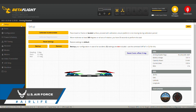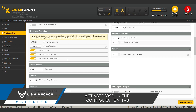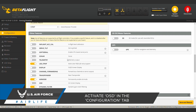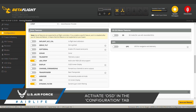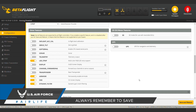Before going straight over to the OSD tab, first you're going to want to head over to Configuration. Scroll down to the Other Features menu. Here, you'll have to make sure that OSD is turned on. Once it is, you can go ahead and hit Save. After that, you can head over to the OSD tab.